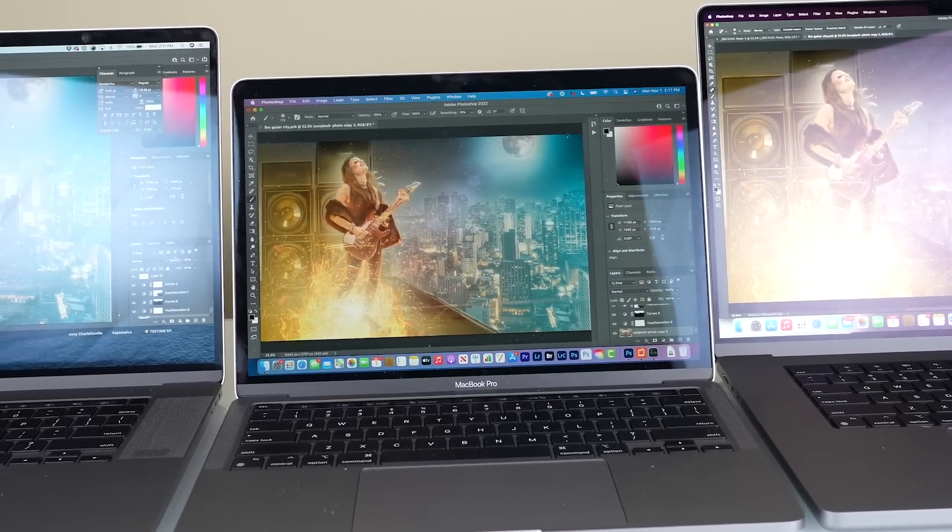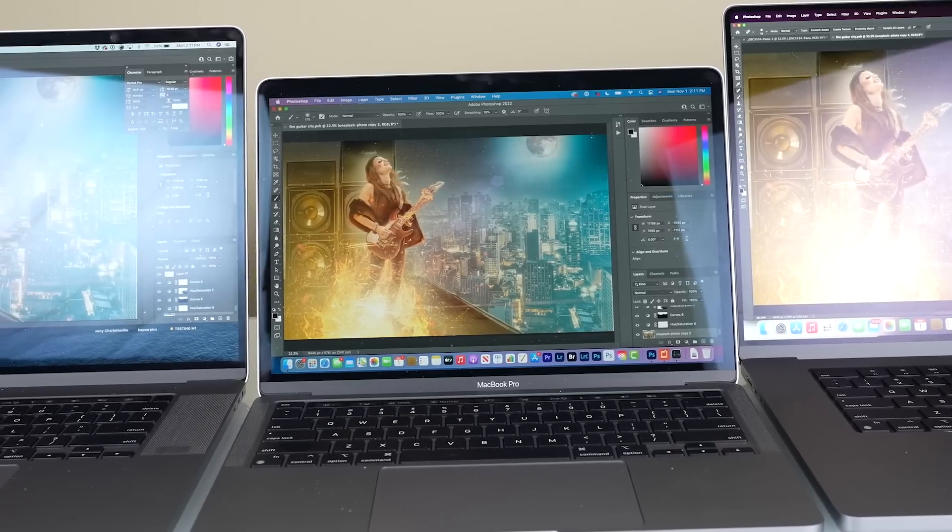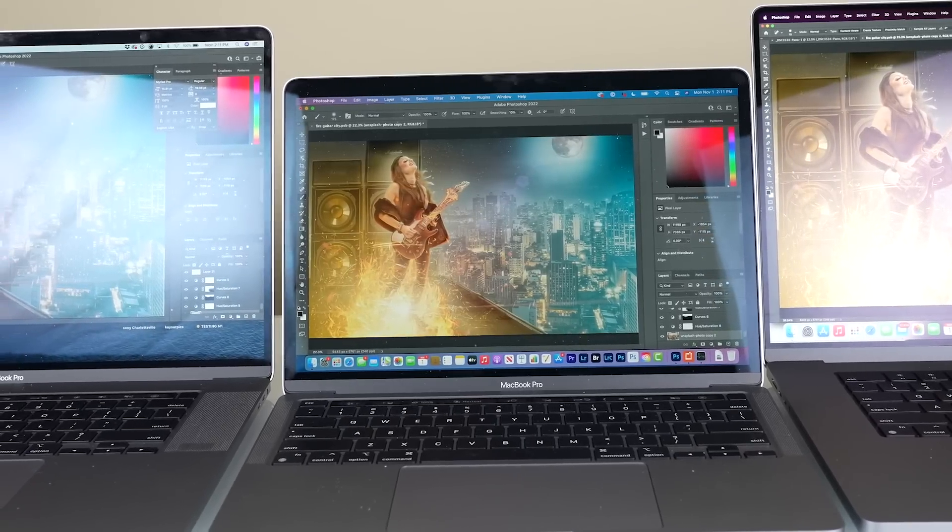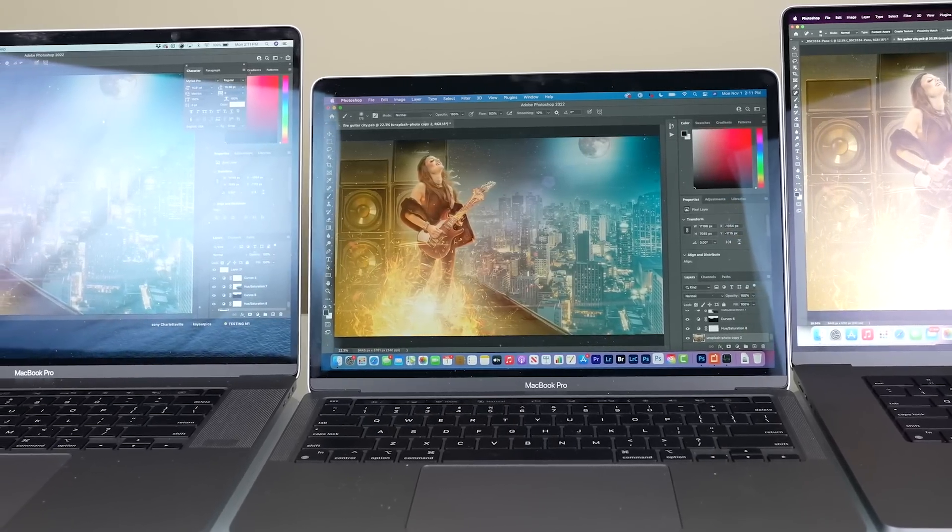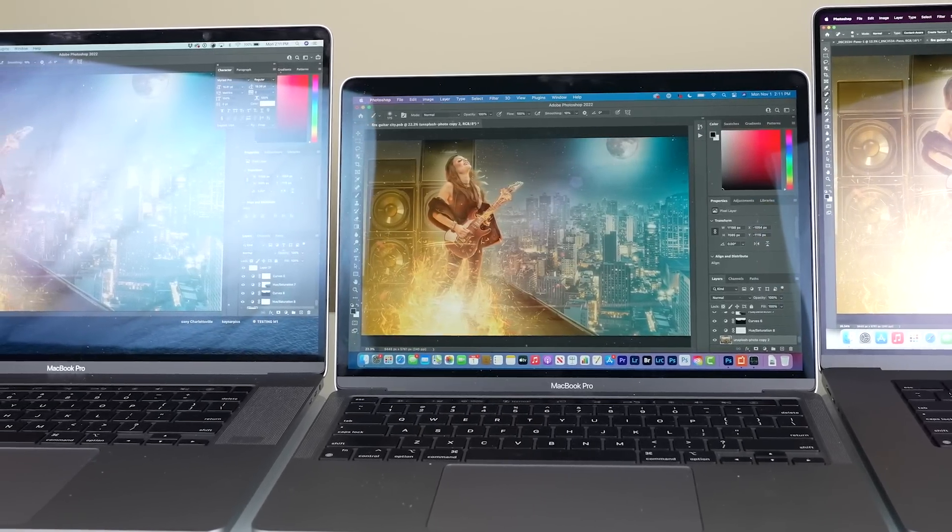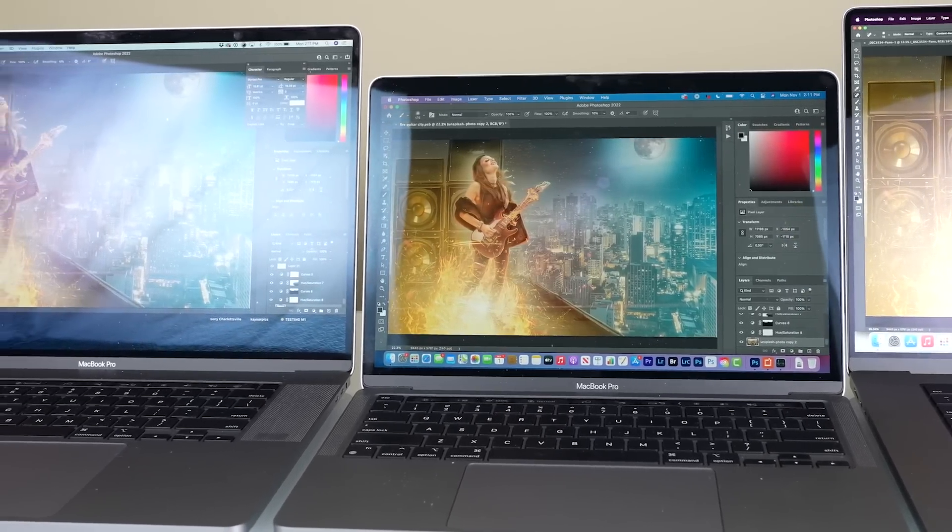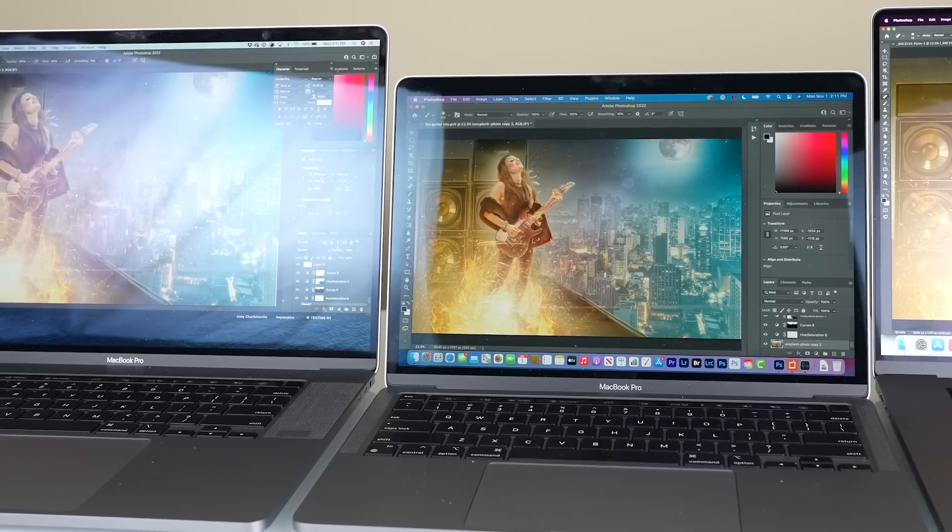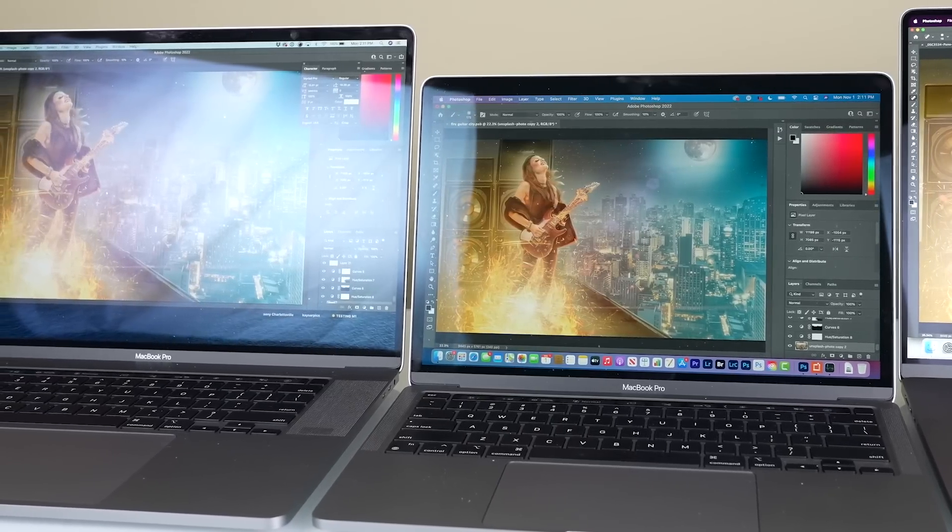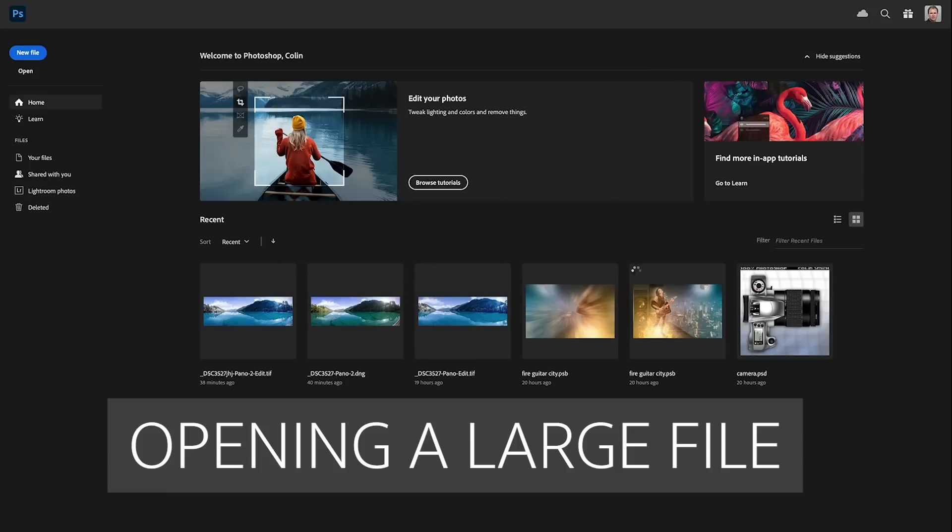For all of these machines, I had them plugged into power and everything was loaded onto the local desktop, so we're not looking at any of the writing speed on the ports or anything like that.